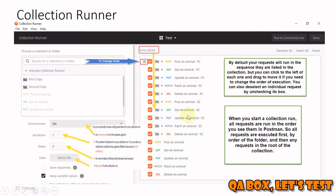The run order by default executes requests in the sequence they are listed in the collection. You can change this using the three-line drag icon to reorder them. When you start a collection run, all requests are executed first by order of the folder, and then any requests at the root of the collection.